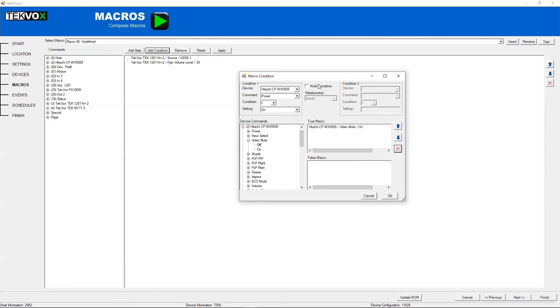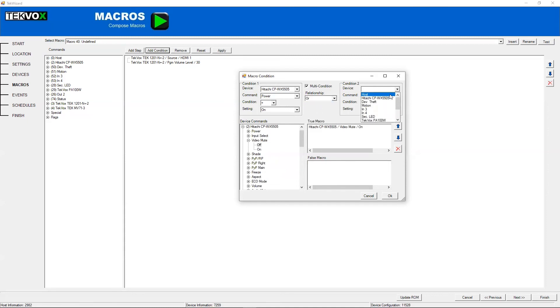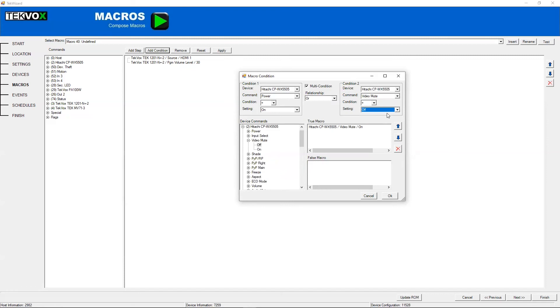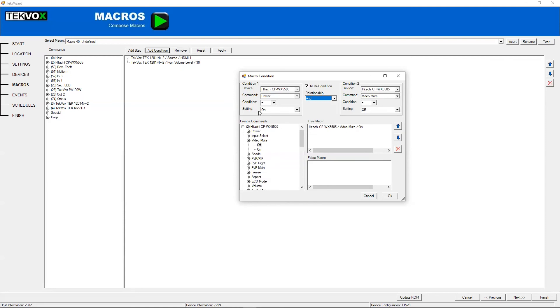You can also have a multi-condition. So this way you can see if power is on or video mute is off. Just for example, if either of these are true, it will run this. If we switch it to and, it will only run this true macro if power is on and video mute is off. And that's how conditions work.